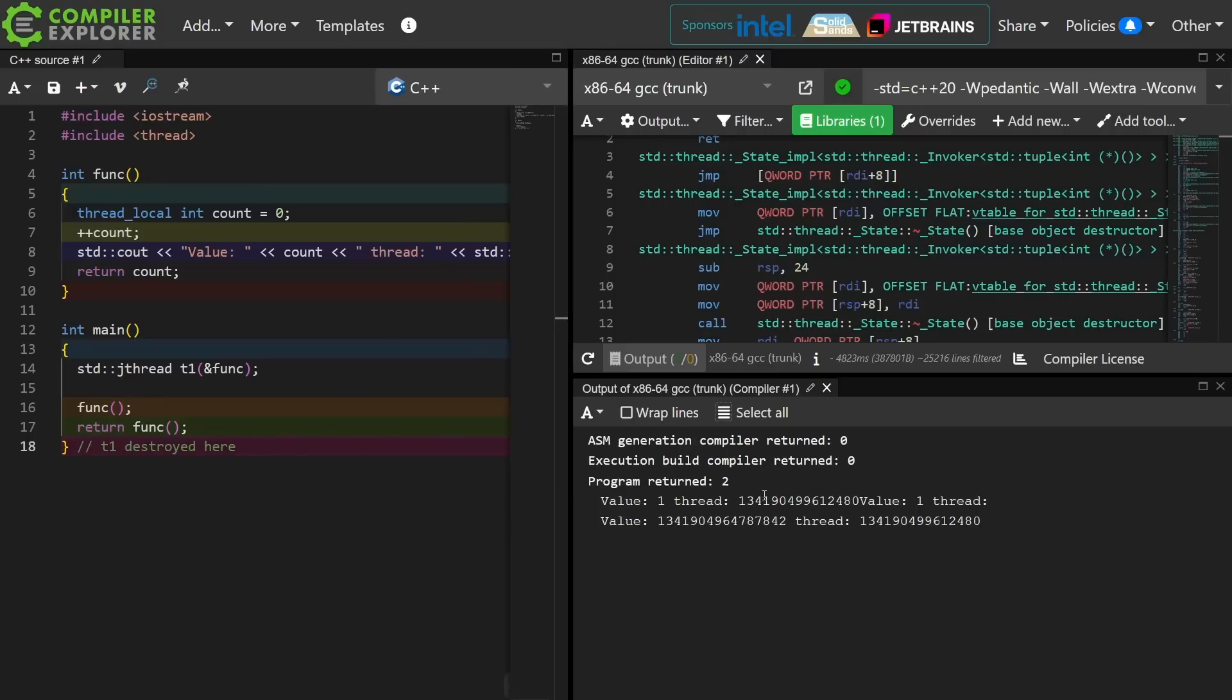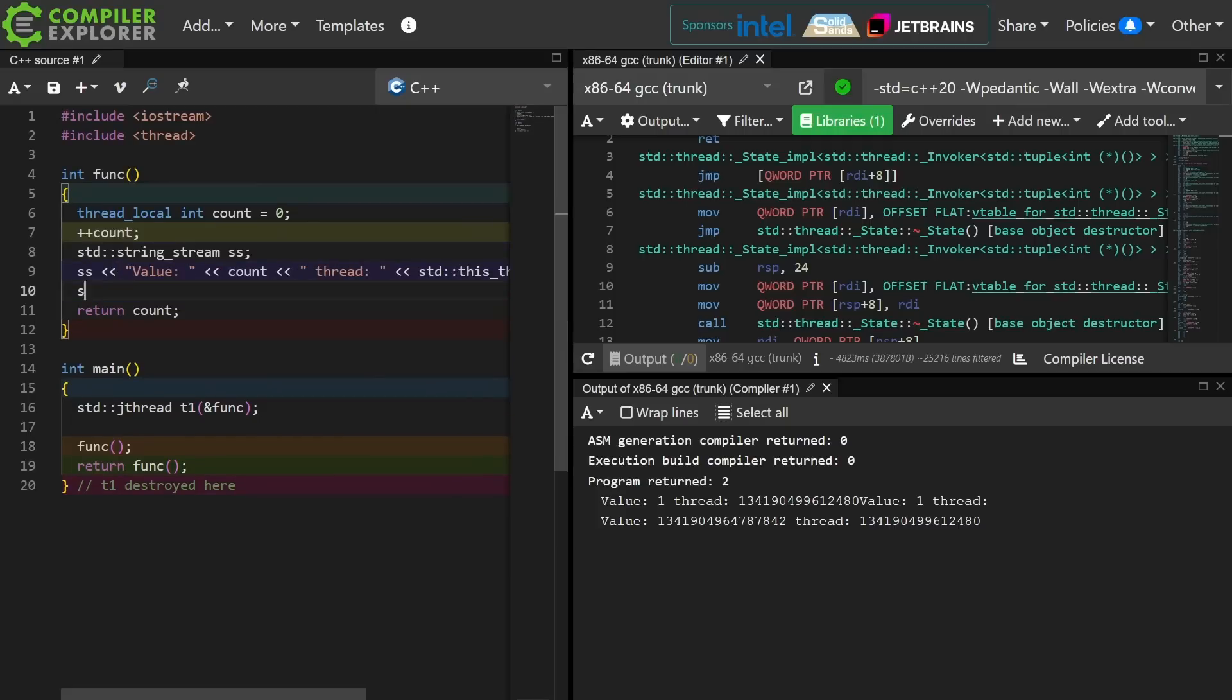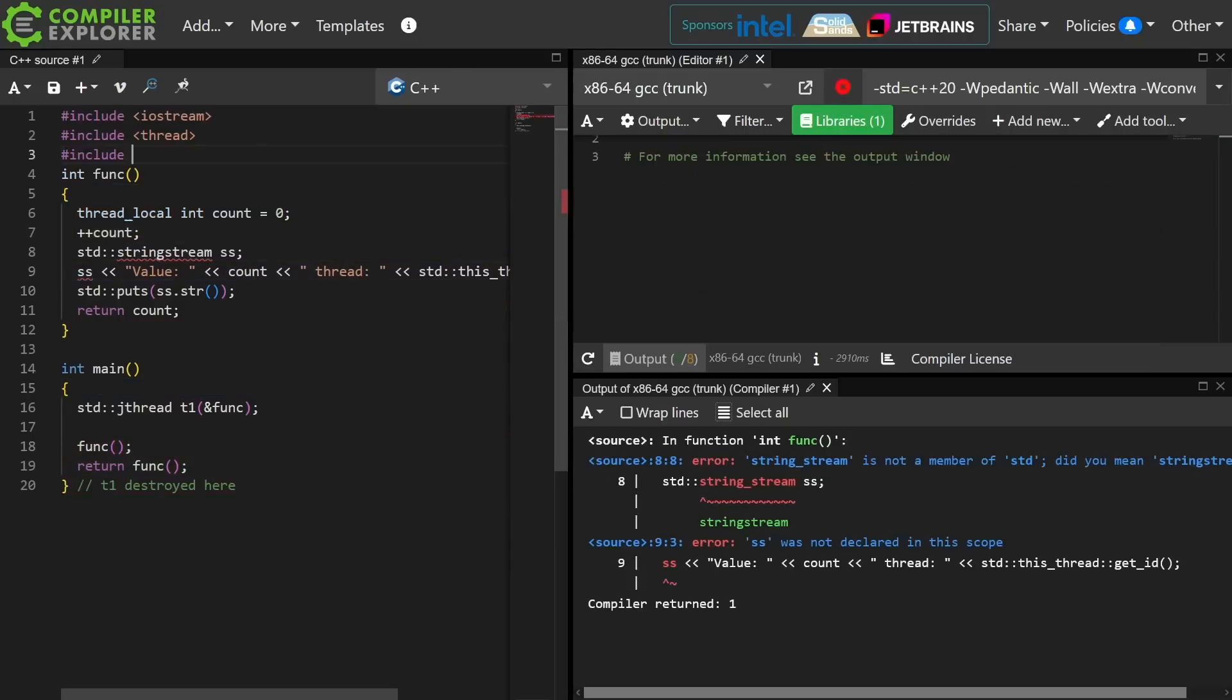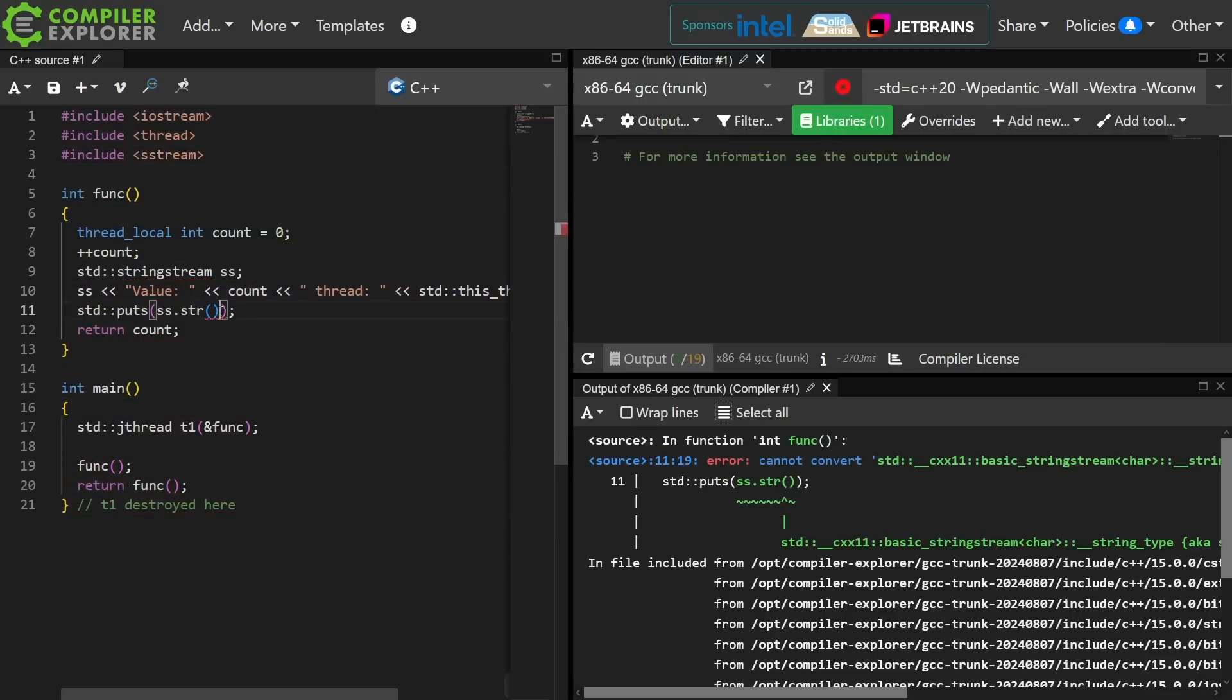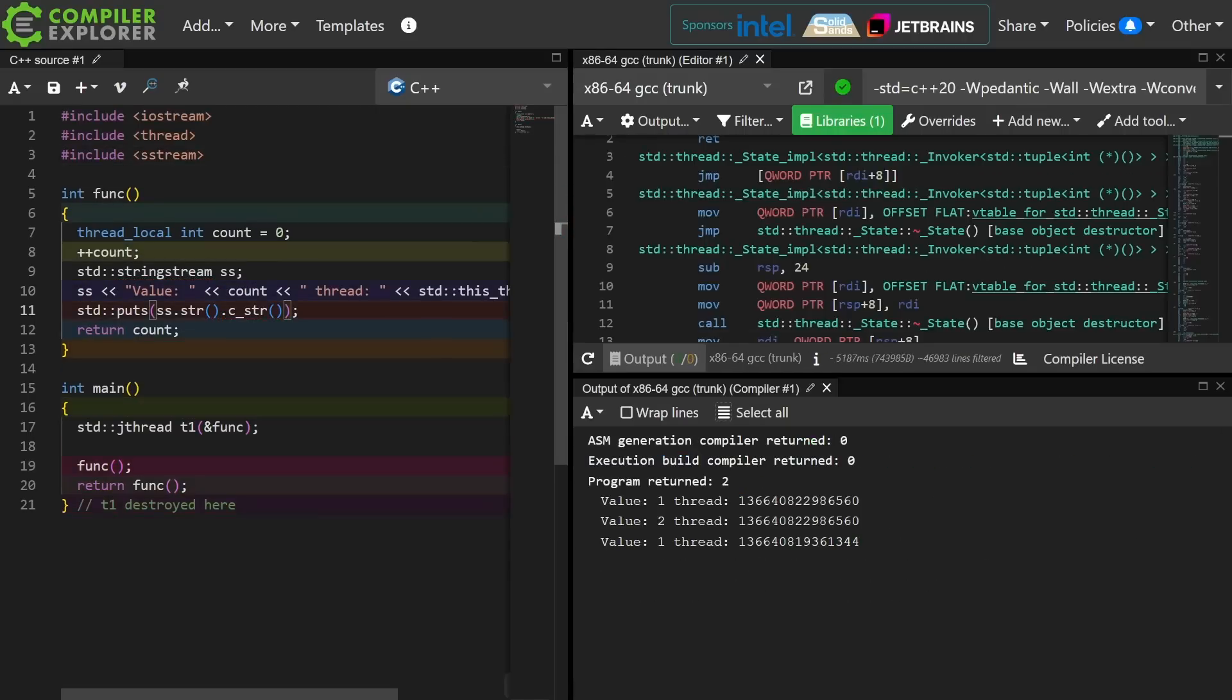Now we can actually see that we're getting a little bit of interleaving of the output, a little bit of a race condition happening with C out here, which is rather unfortunate. The new line specifically is being broken across outputs. Okay, slightly cleaner.